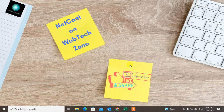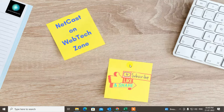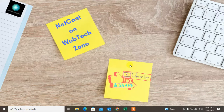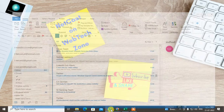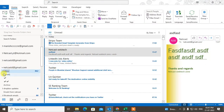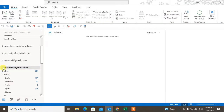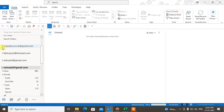We are also talking about how you can set rules to automatically send emails from a particular sender to a folder. Before we start, I request you to like this video, hit the like button, subscribe to my channel, and don't forget to comment below.